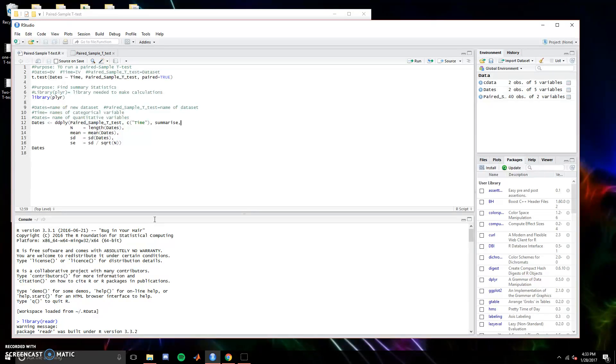The next video in the Conquer R series covers the paired sample t-test, also known as the dependent sample t-test.